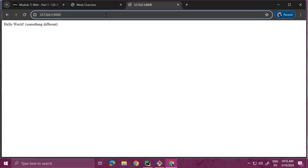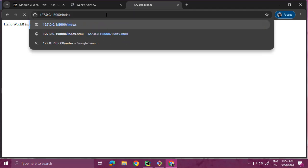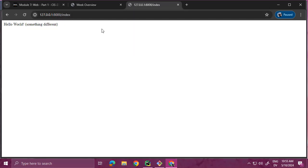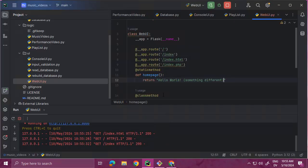So any of those things are now going to return the same content - they're all aliases for each other, essentially. But what we really want here is some fully formatted HTML that includes lists of links that the user can click on for the basically menu functionality.